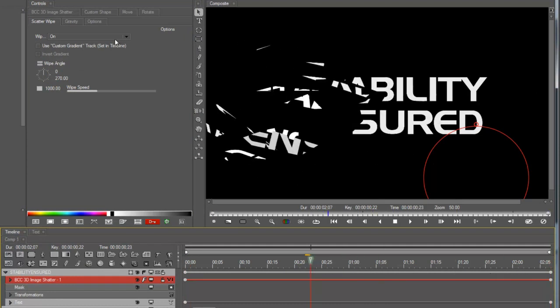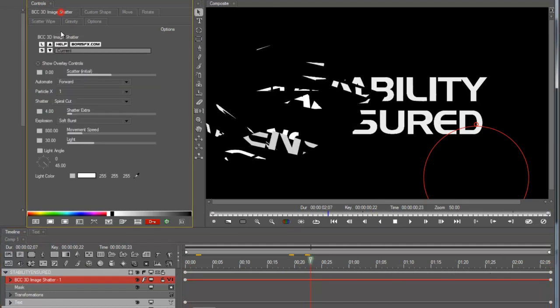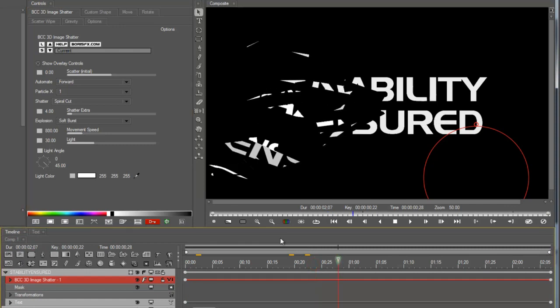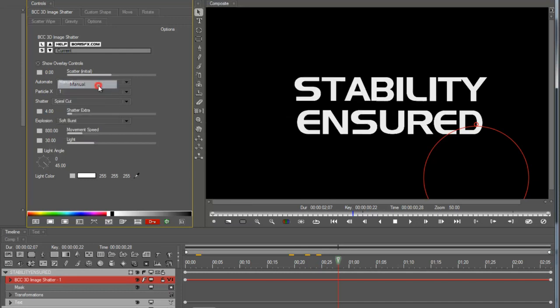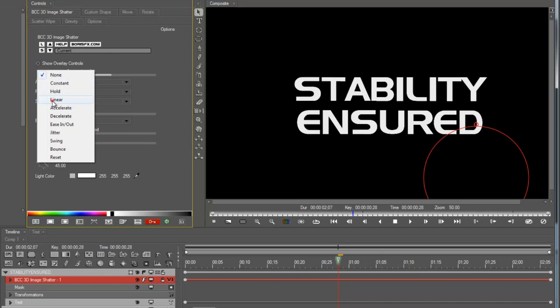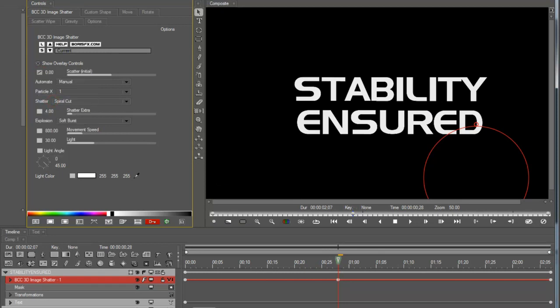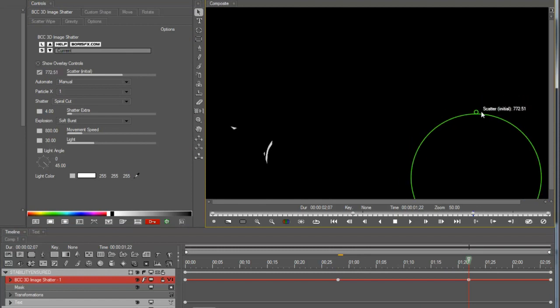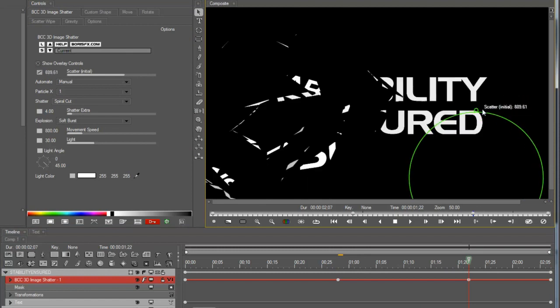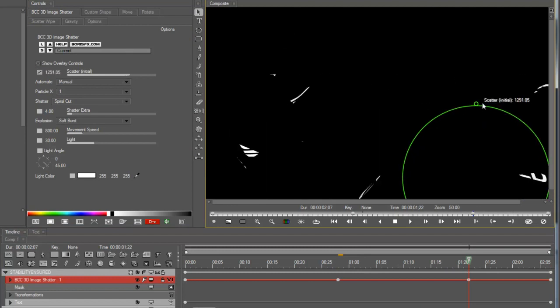Now it's automatically doing the shatter for me but sometimes you need to control the timing very precisely. So in that case you want to select manual instead of automatic and then just create some keyframes for the scatter. So I'm going to start at zero there. I can use this on-screen control also to change parameters.